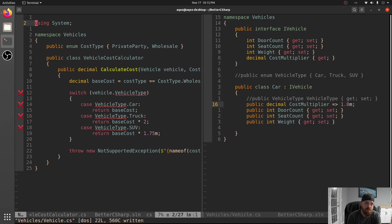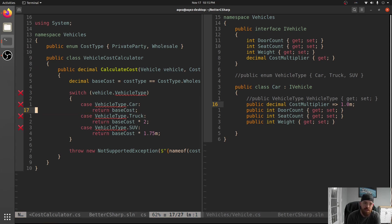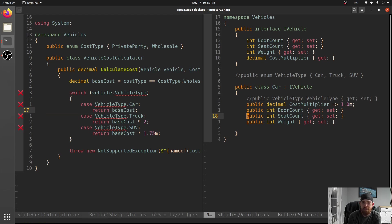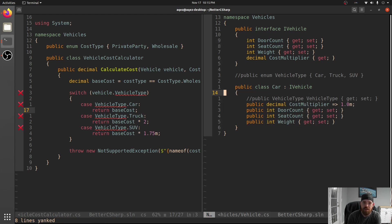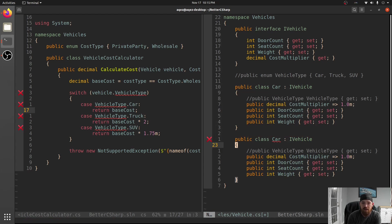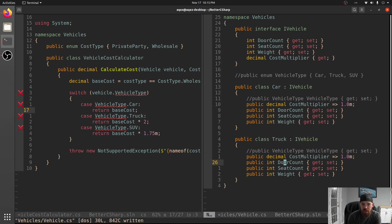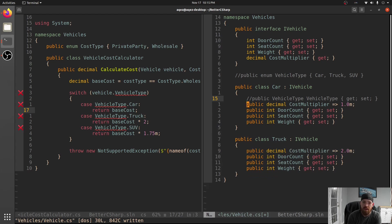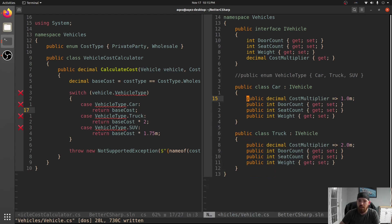CostMultiplier for Car is just going to be 1, which you can see over here - we're just returning the base cost. And then we also want another implementation for Truck, and this one is going to return 2. And I can see what you're thinking already - we're duplicating code here. I'm going to show you a trick that will let you get away from this.